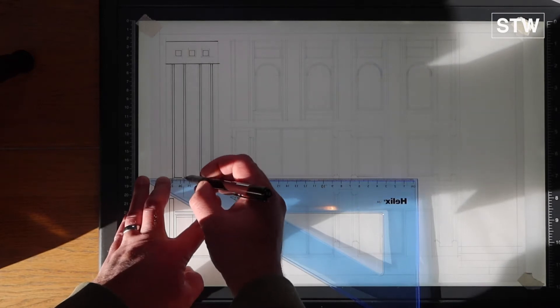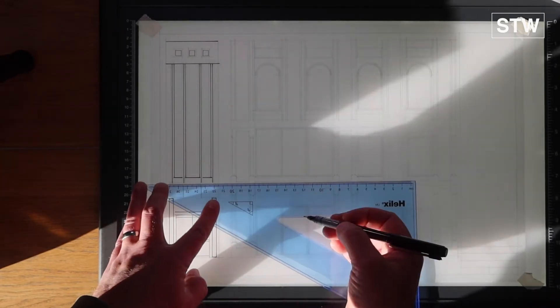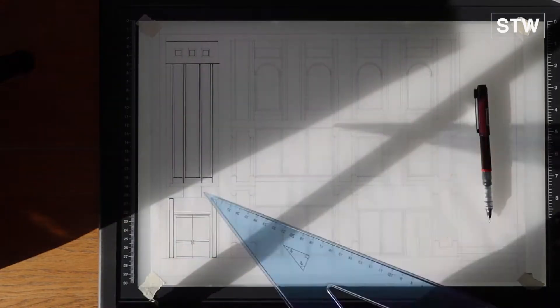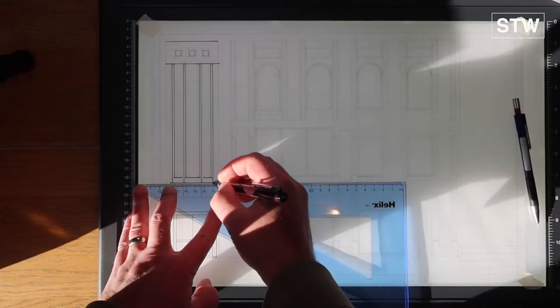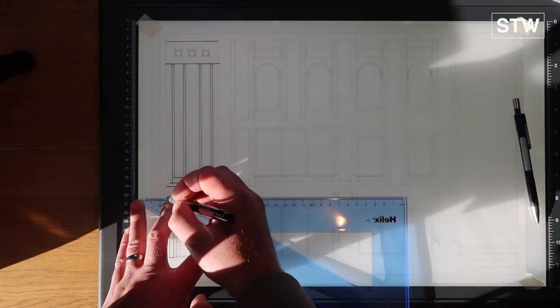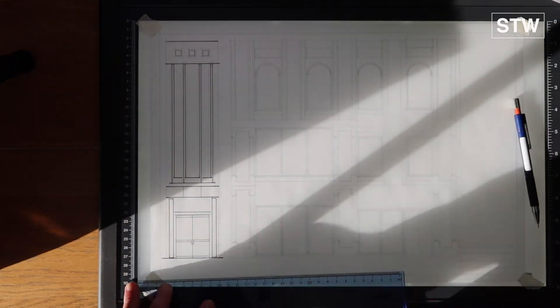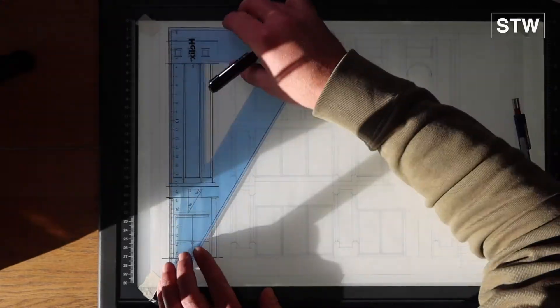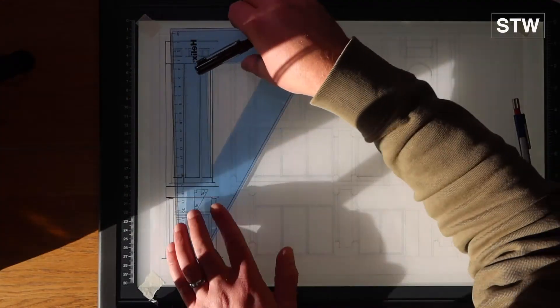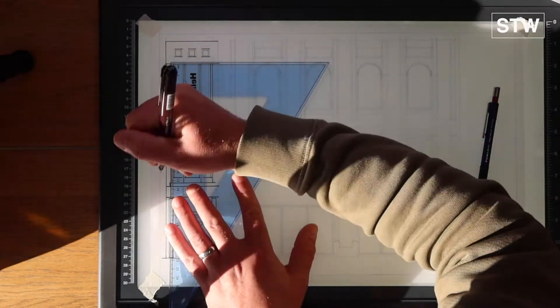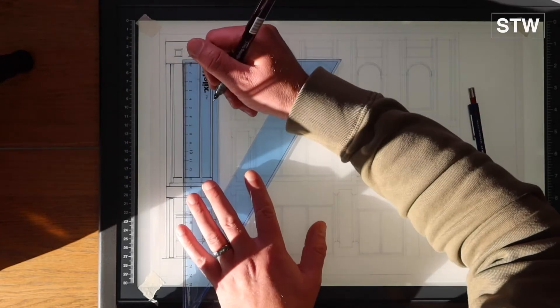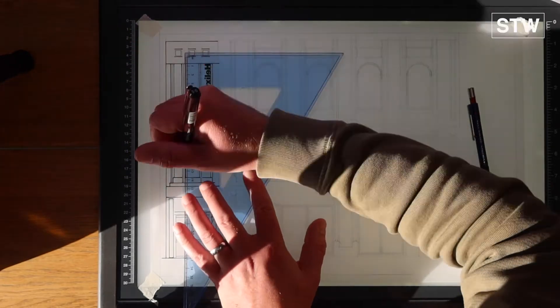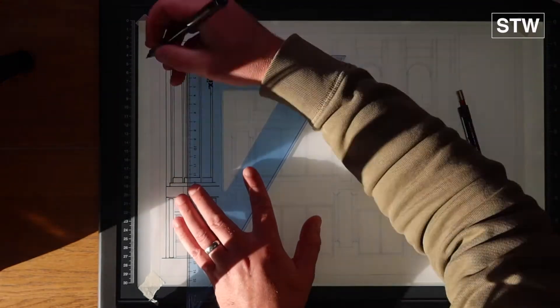On this elevation or facade, in terms of line weights, we've got 0.1, a 0.3, and a 0.5. But you could use a 0.1, a 0.25, and a 0.5, a 0.1, a 0.3, a 0.6, whatever you've got, as long as there's a delineation between